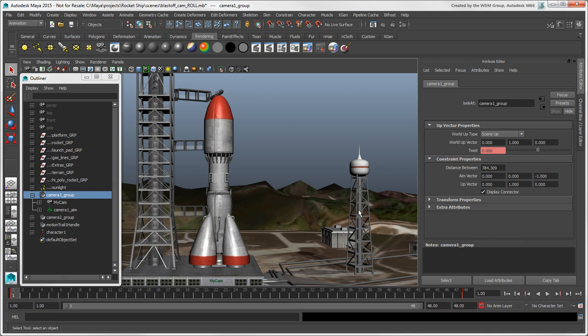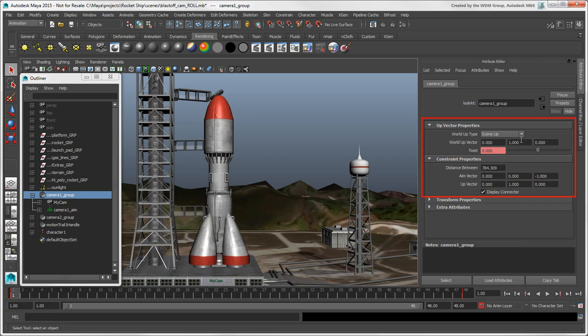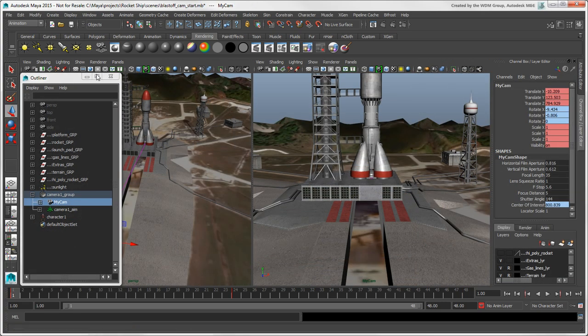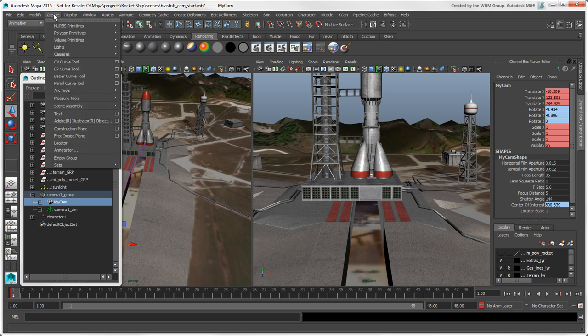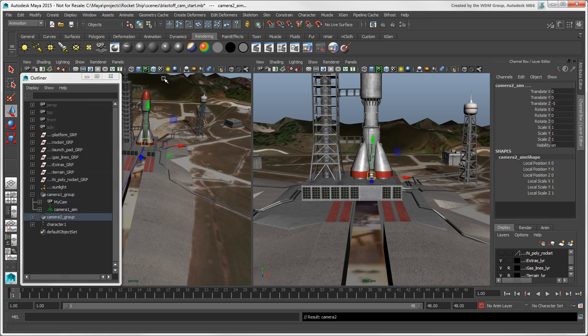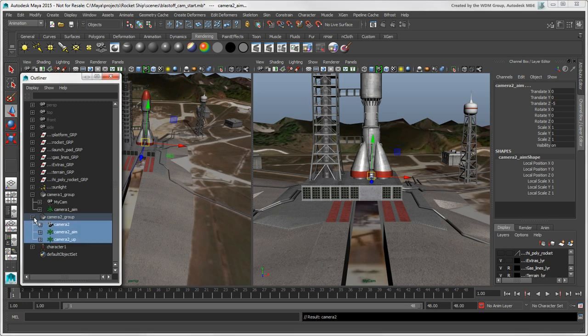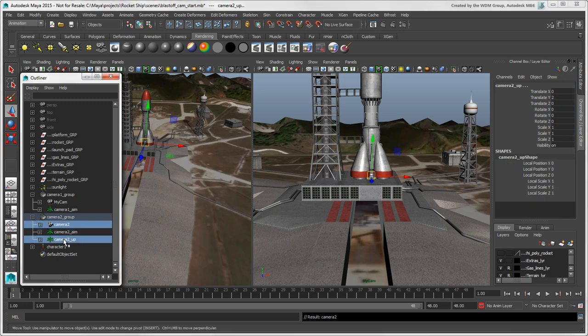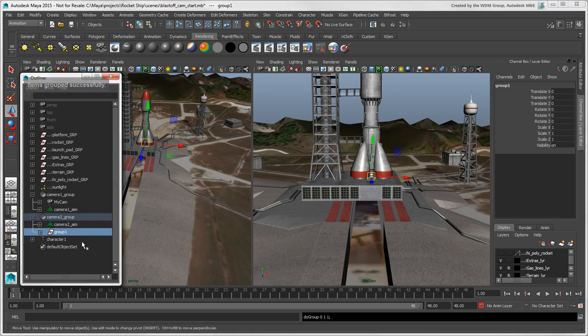You can also find the camera's up-vector attributes here and set up an aim constraint for the camera, which is the same as the direction constraint in Softimage. If you're using a camera with both an aim and an up-vector, you can create a group containing only the camera and its up-vector so that you can more easily animate these two as a unit, without affecting the aim.